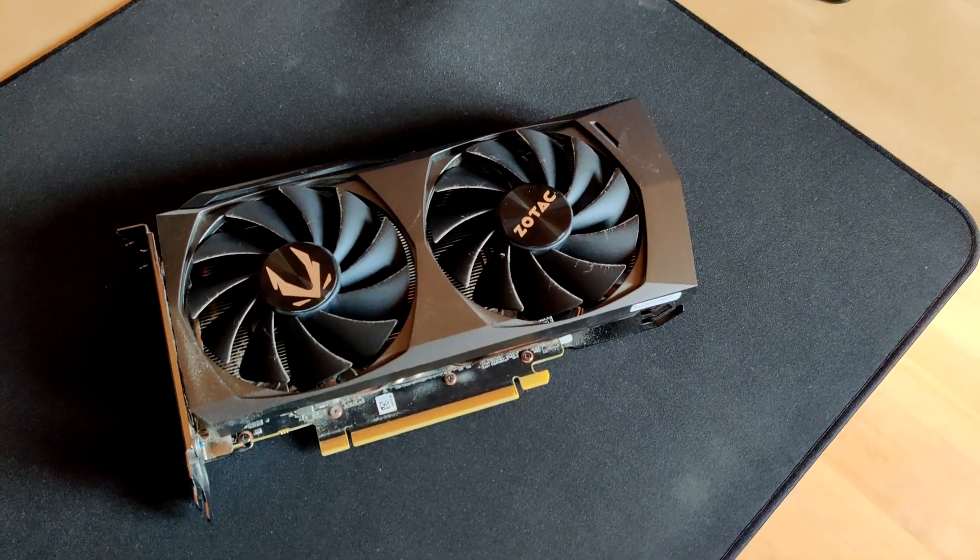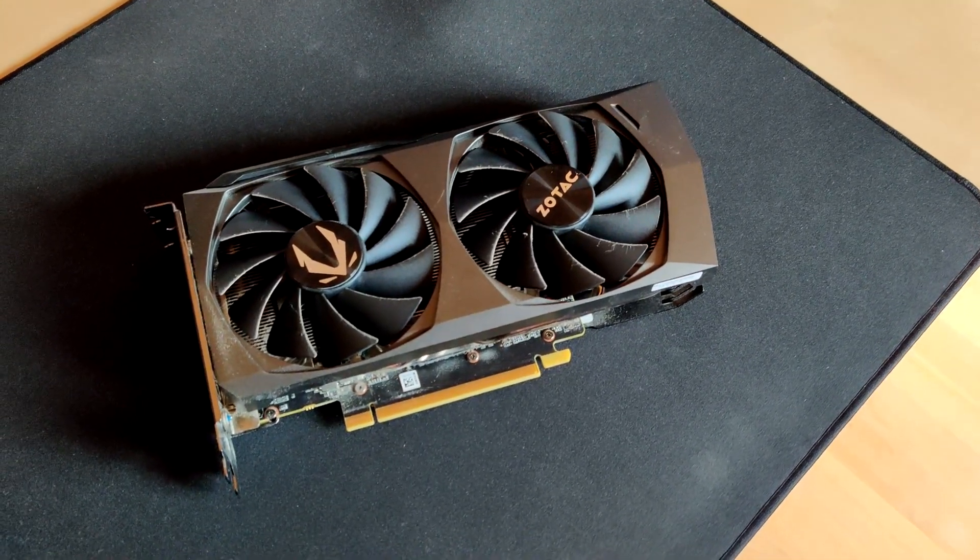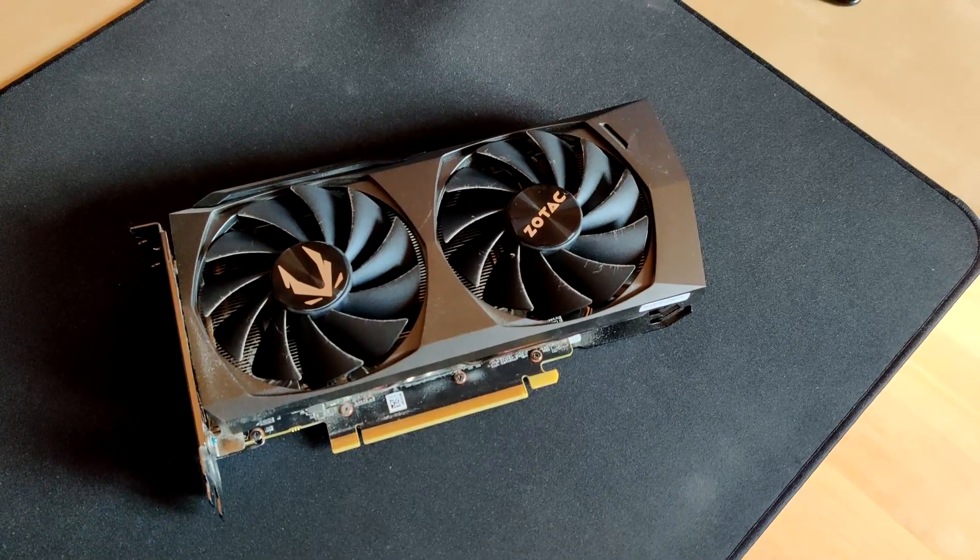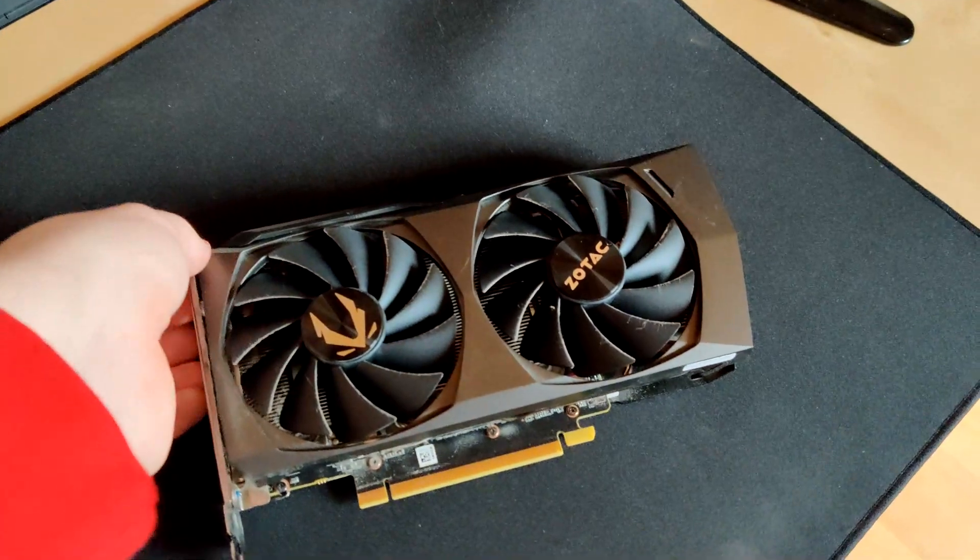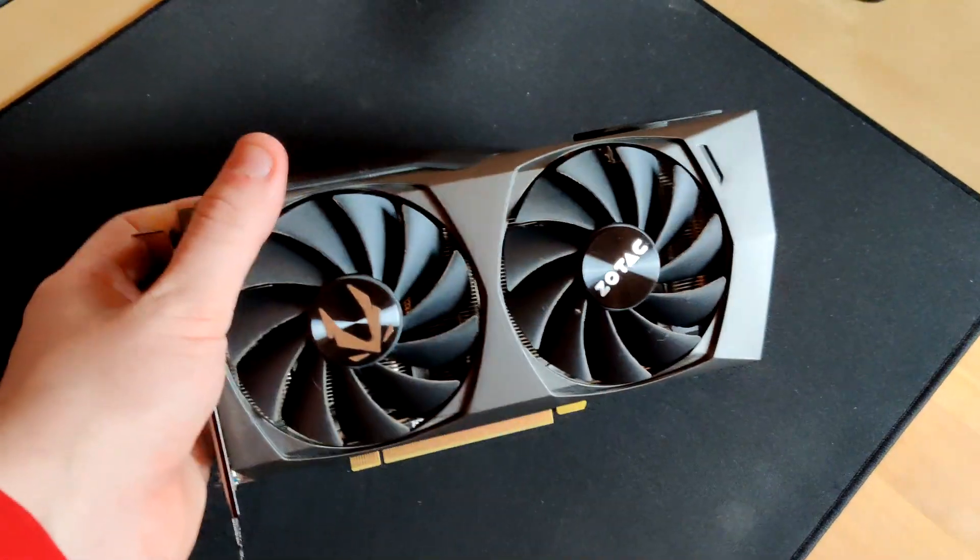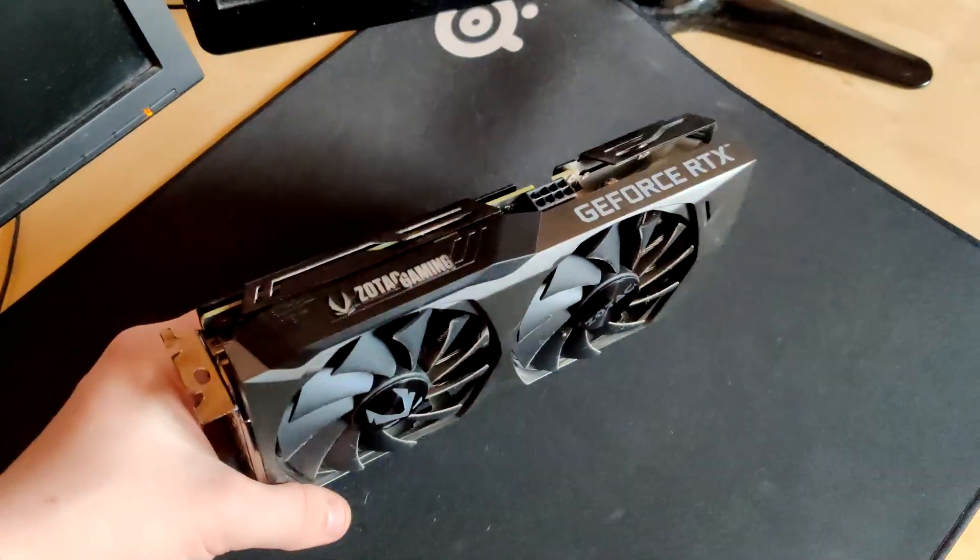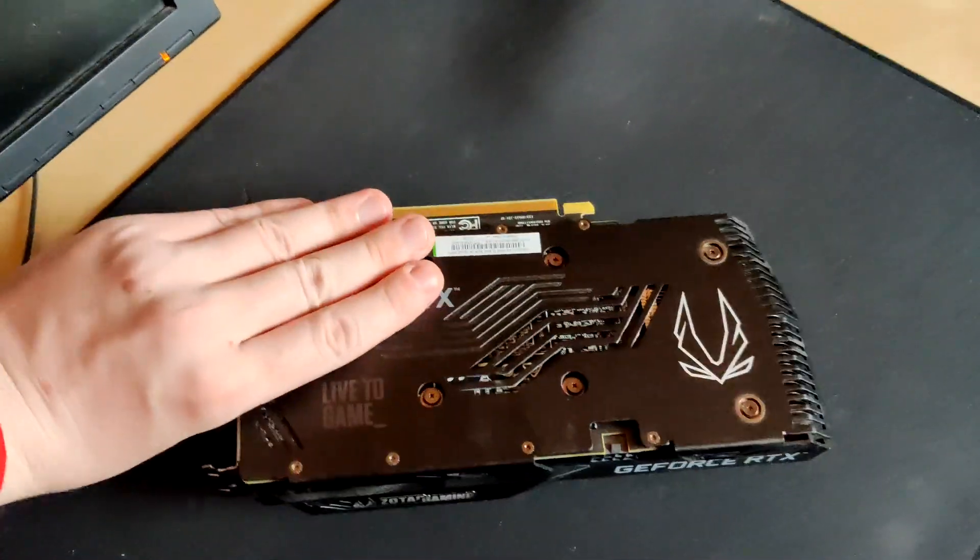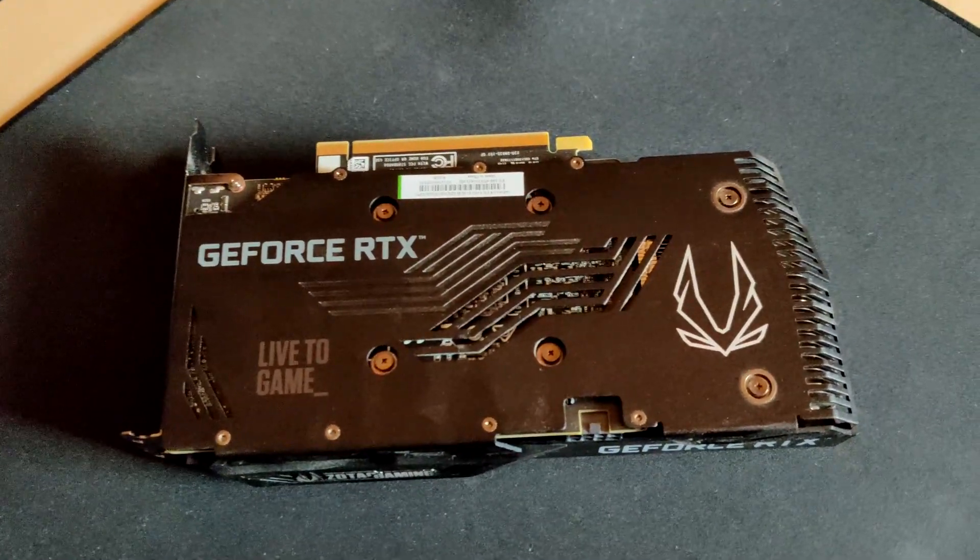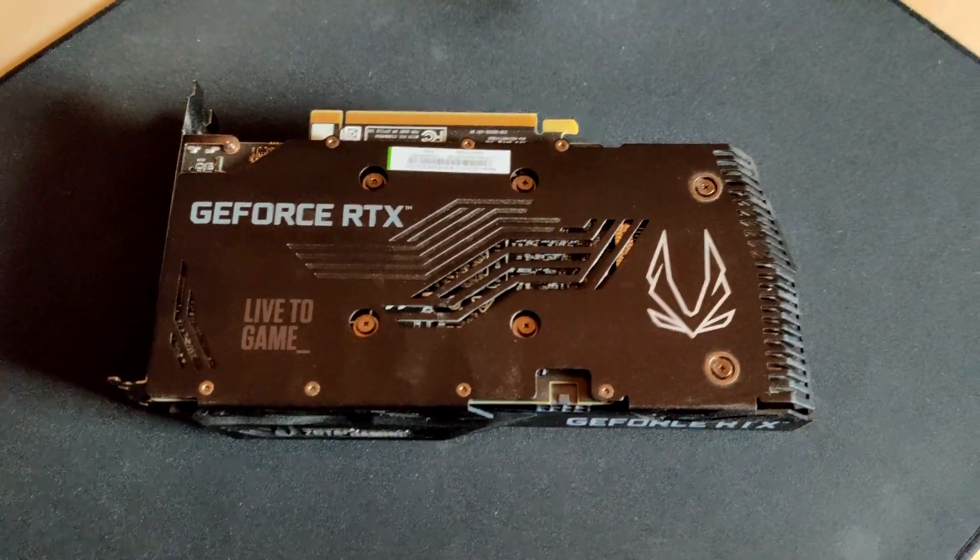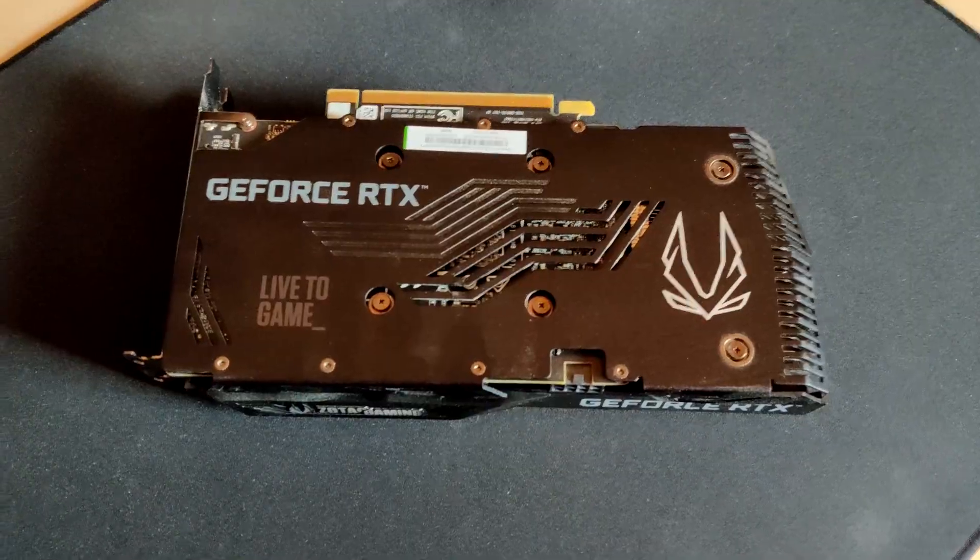Hello everyone, and today we are going to be overclocking this RTX 3060 Ti from Zotac. This is their twin edge model, so it's a dual fan card, not all that big, only one 8-pin, and it uses a reference PCB with a six-phase of 55 amp DR MOSFETs.